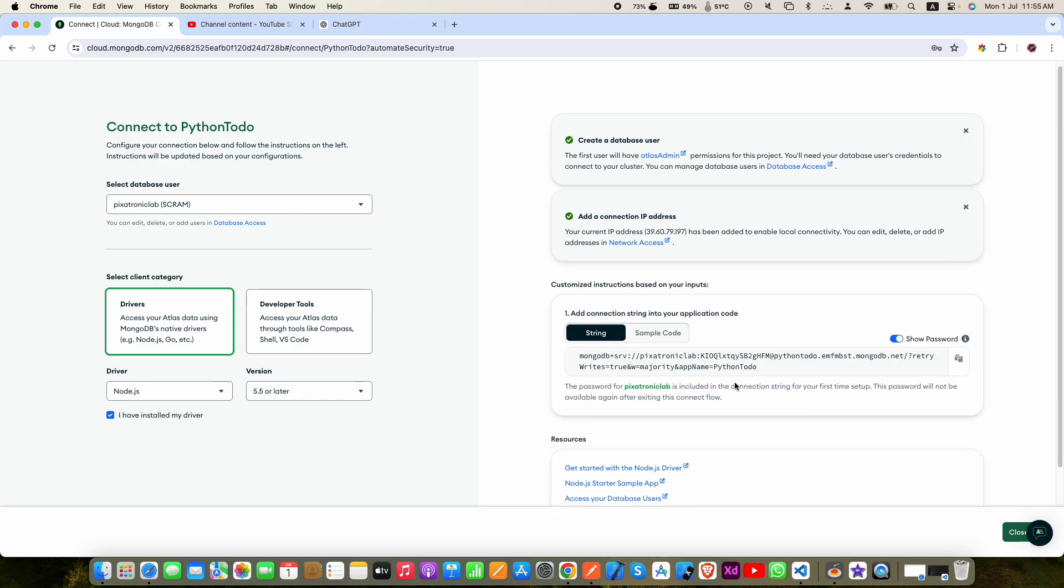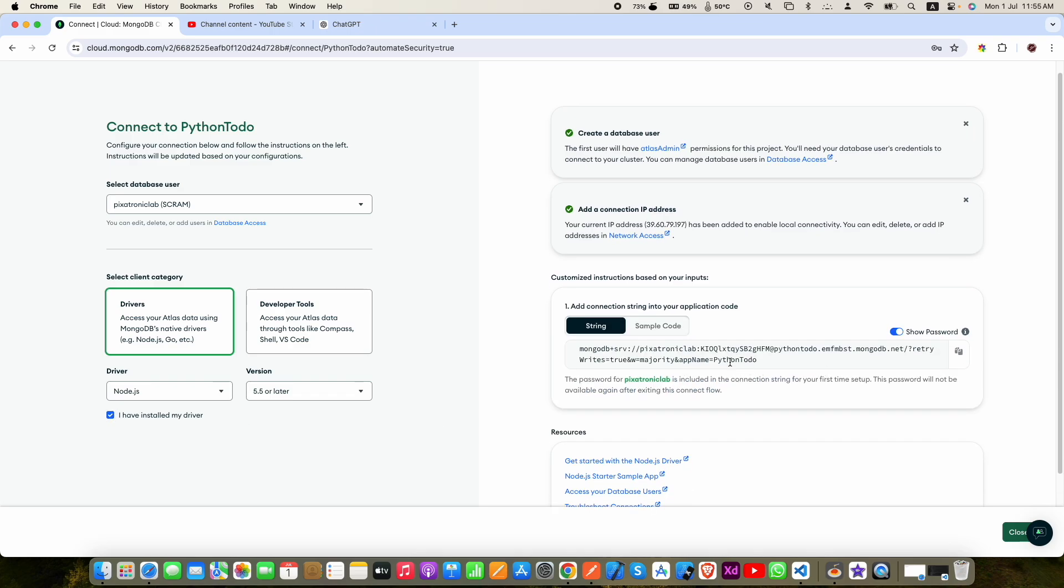Now on the right side you can see your database URI. You can copy that and use it in your project. Click the close button at the bottom right.